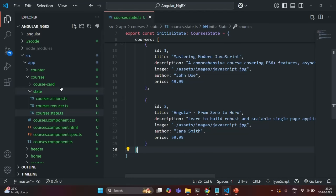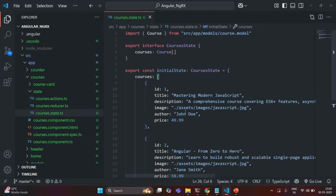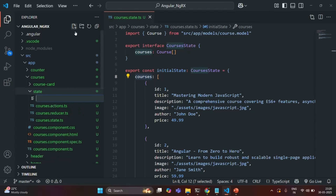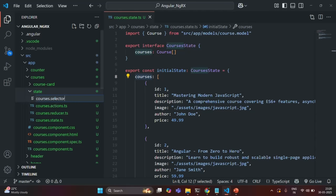What we also want to do is create a feature selector. In this courses state, we only have a single state, so we don't need a selector right now. But in the future, we are going to add more states to this state object, so we will anyway have to create selectors. Let's go ahead and do that now. In this state folder, I'm going to create a new file.